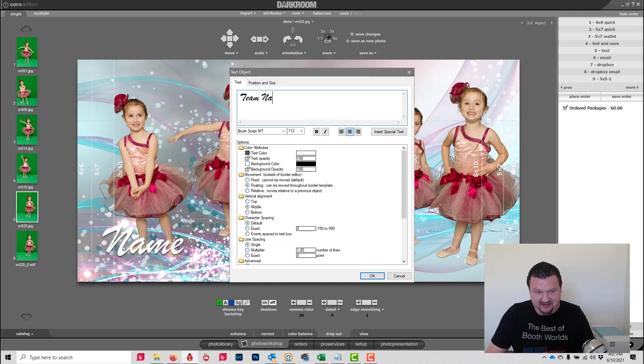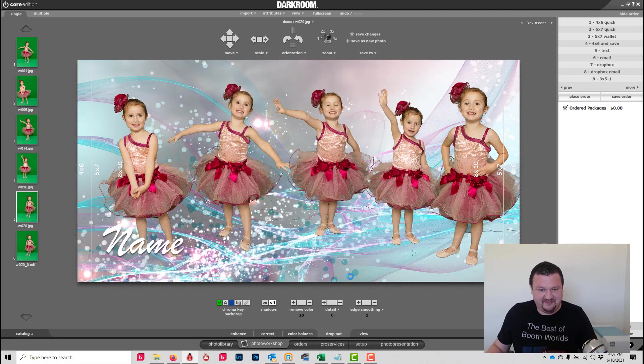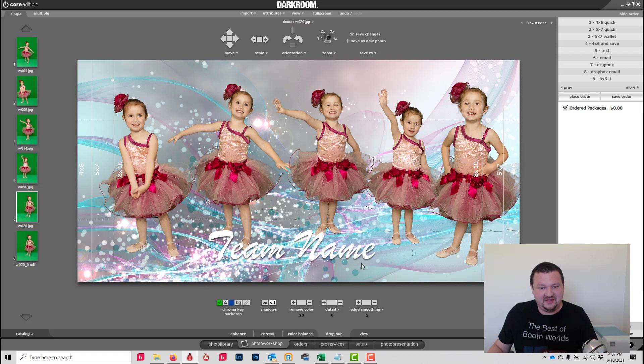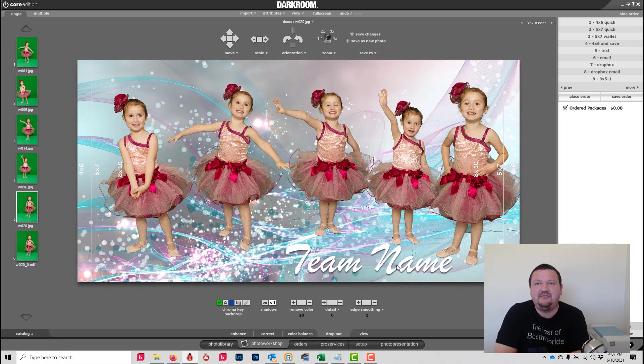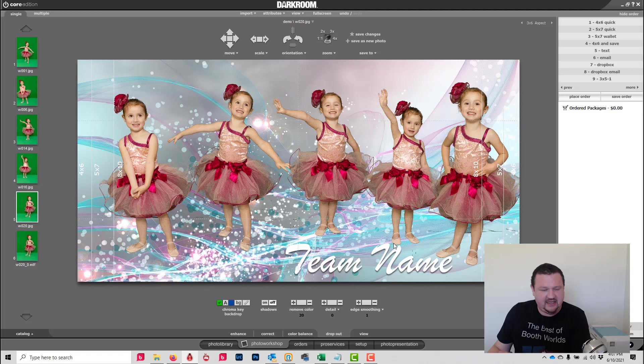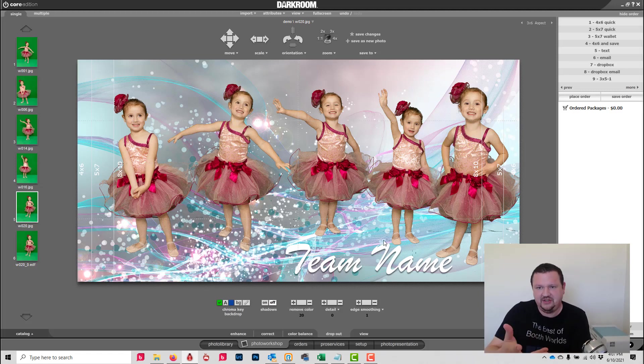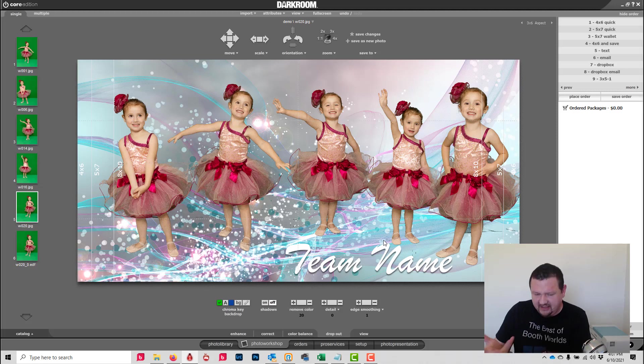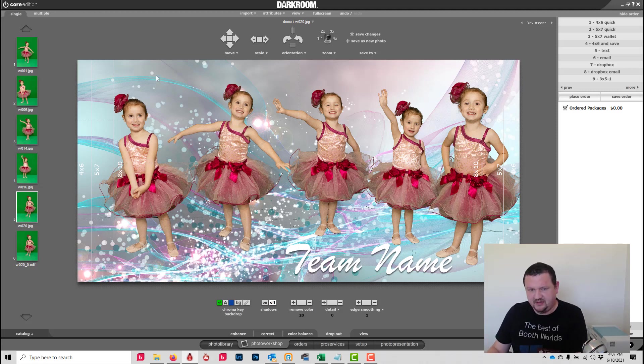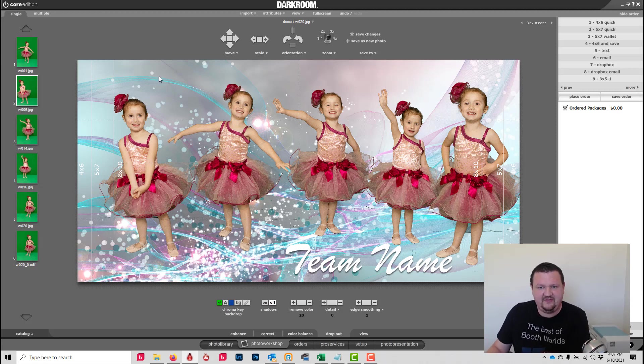Team name. And then we can move that wherever we want. So that's using the multiple photo object. I'm going to show you what I would actually really do with this as a portrait for somebody rather than a team photo. So let's click End and turn that back off, and then we're going to select this image and then turn our template back on.